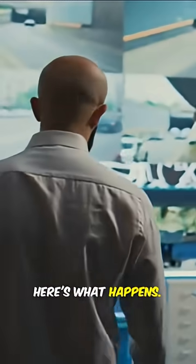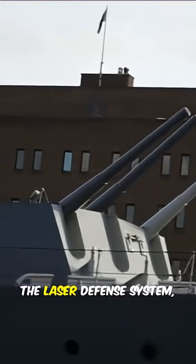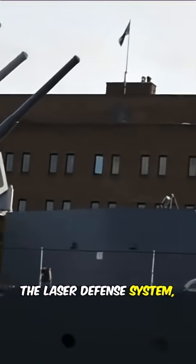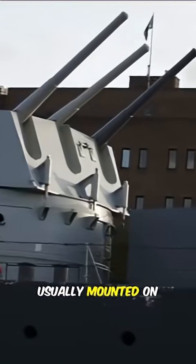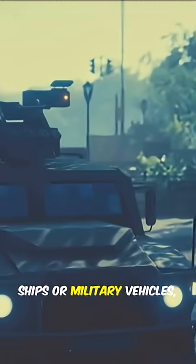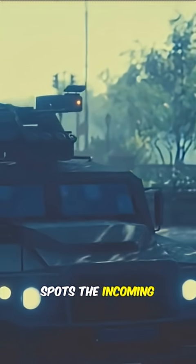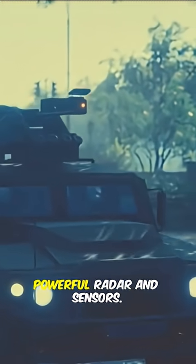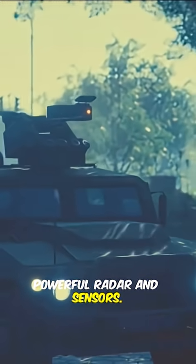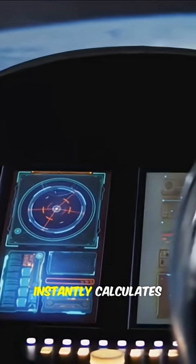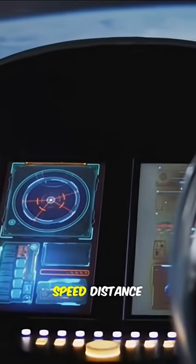So here's what happens. The laser defense system, usually mounted on ships or military vehicles, spots the incoming missile using powerful radar and sensors. The system instantly calculates speed, distance, trajectory, all in a split second.